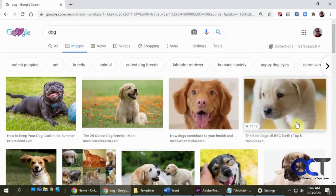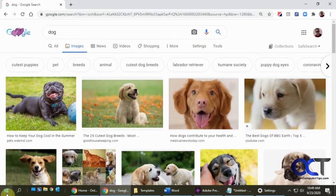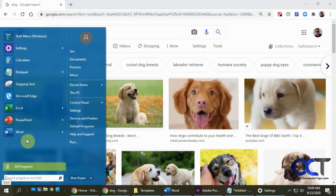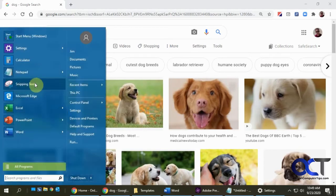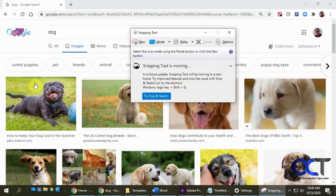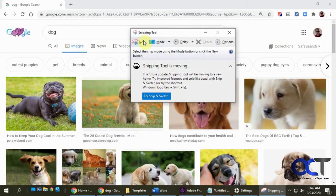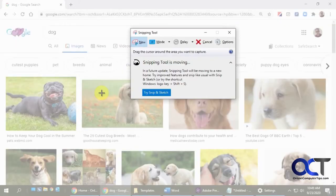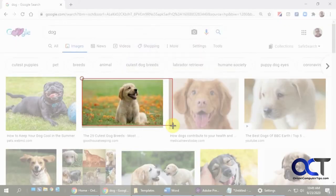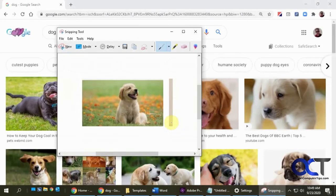In the past, we used to use the Snipping Tool, which is a very easy to use program. You just click New, draw where you want to go, let go, and then you have your picture. You could save it and mark it up.